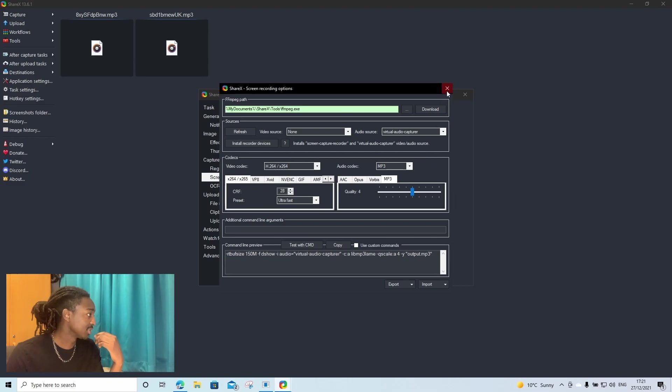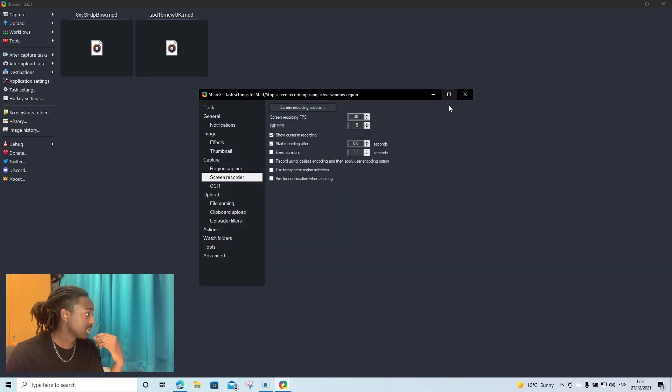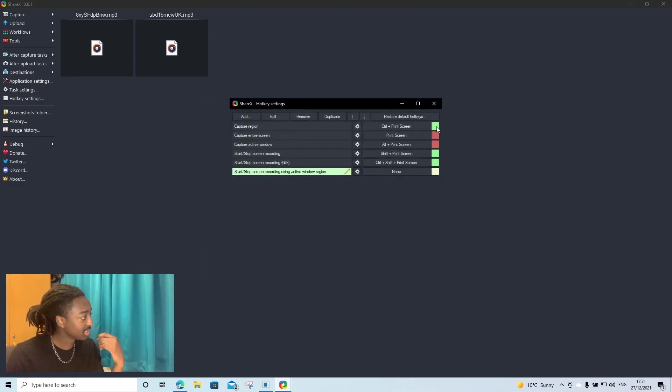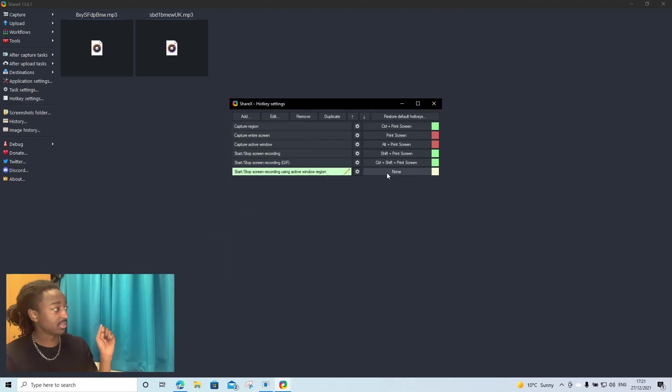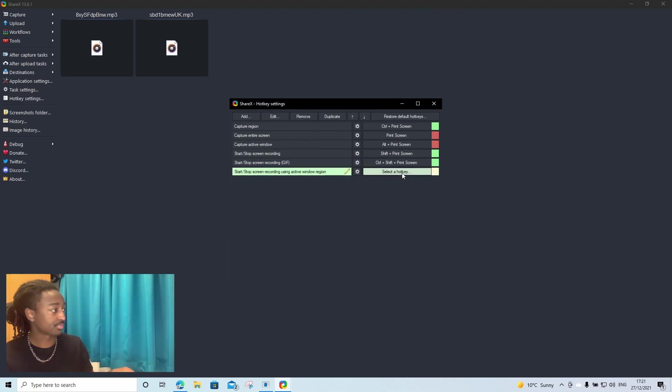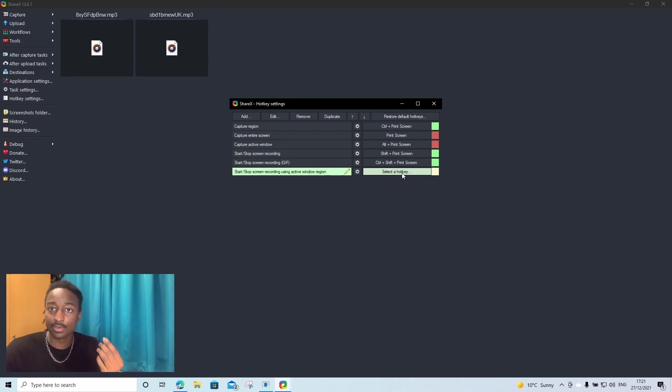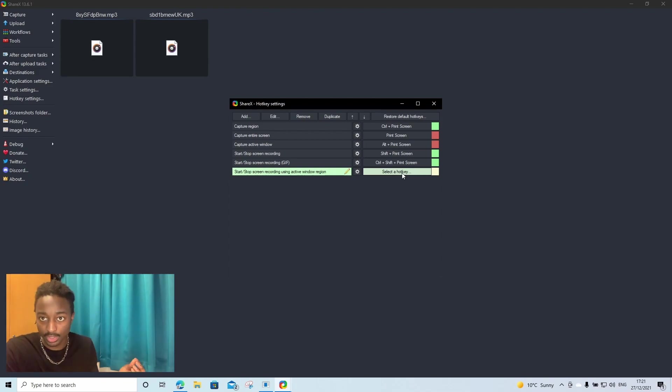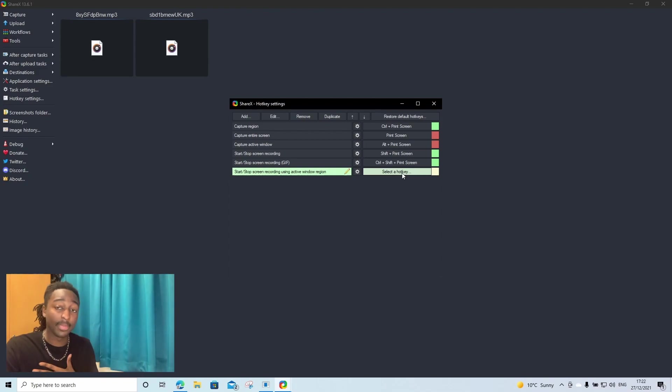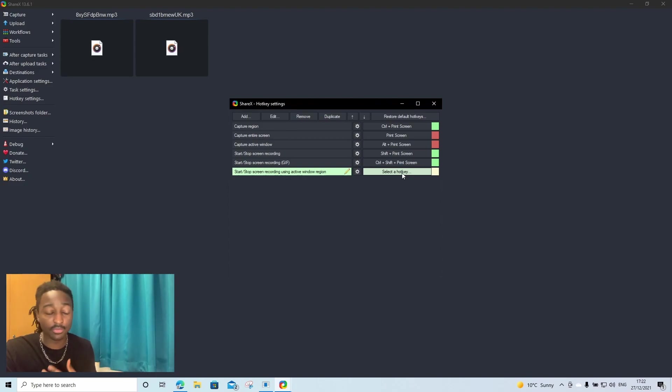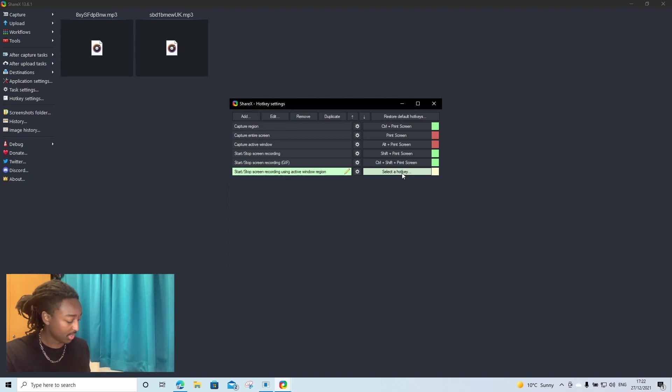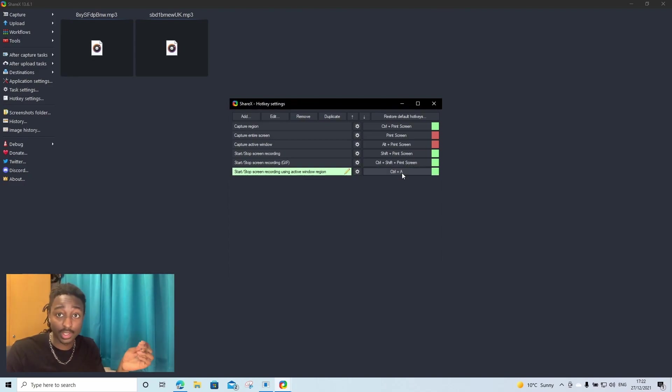So once that's done, we just click X. We click X. And then before we get started, we're going to click none. Here we're going to select our hotkey, what key you want to press so you can start recording audio. Me personally is control A. For you, it can be anything you want. So I'm going to click control A. Boom. Now we are set up.